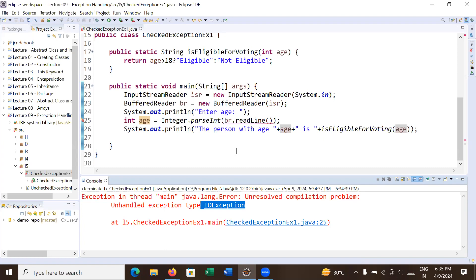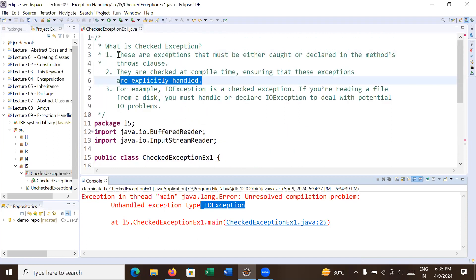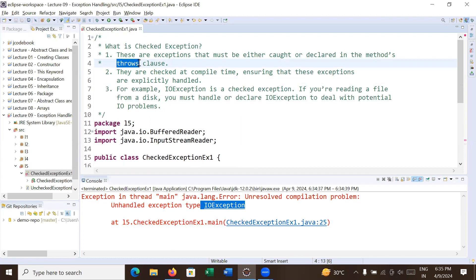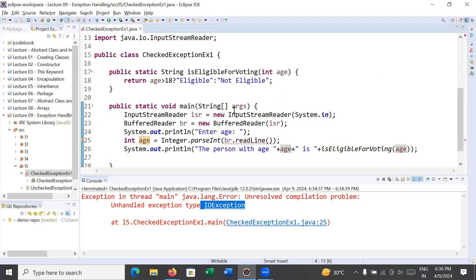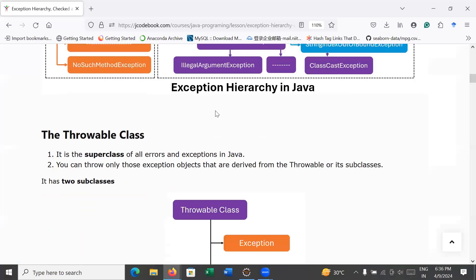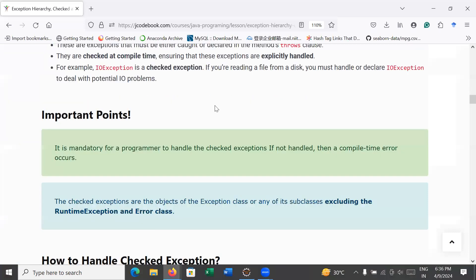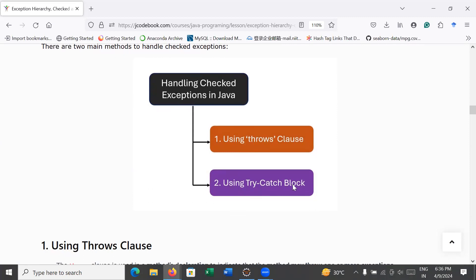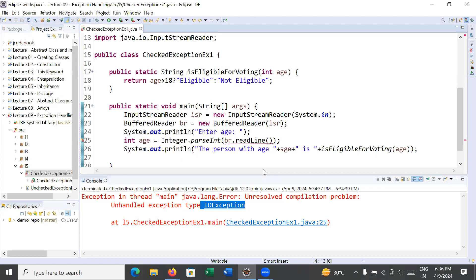Checked exceptions must be either caught or declared in the method's throws clause. In this session you will also learn how to use the throws keyword to manage these types of checked exceptions. To handle checked exceptions we have two different ways: using a throws keyword and using a try-catch block. The throws clause is used in the method declaration to indicate that the method may throw one or more exceptions. Let me show you how to use it.